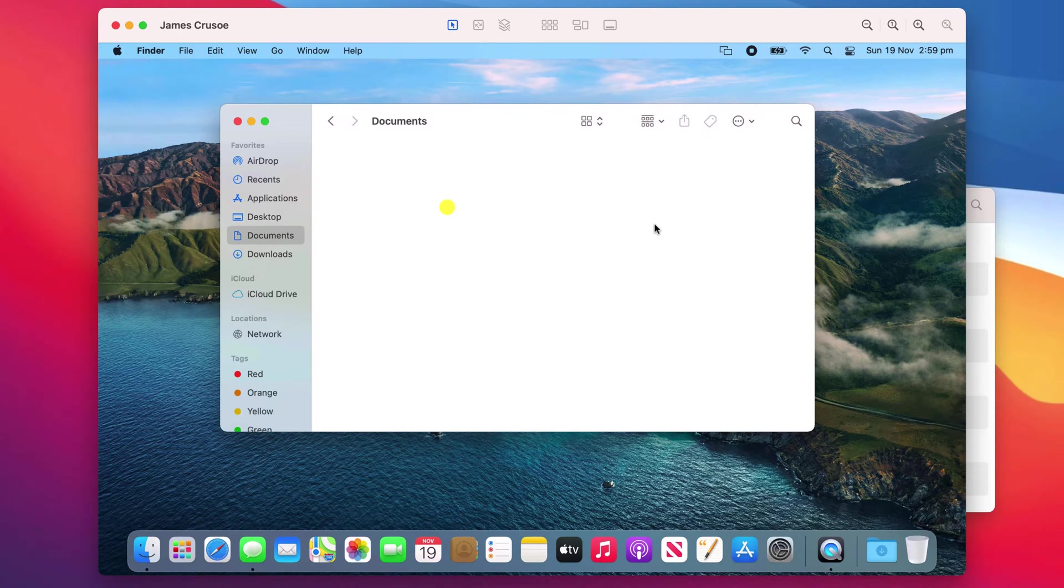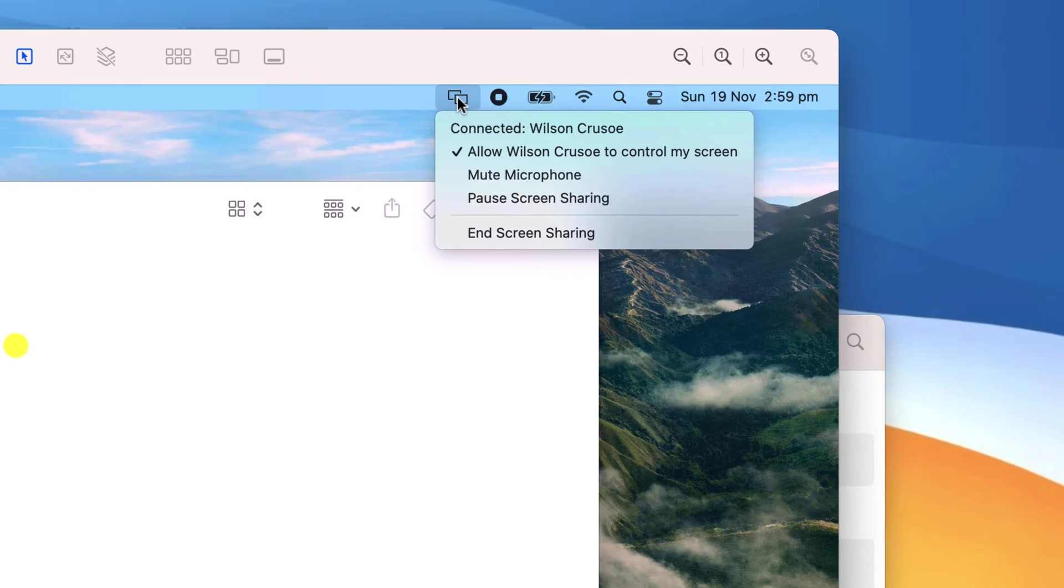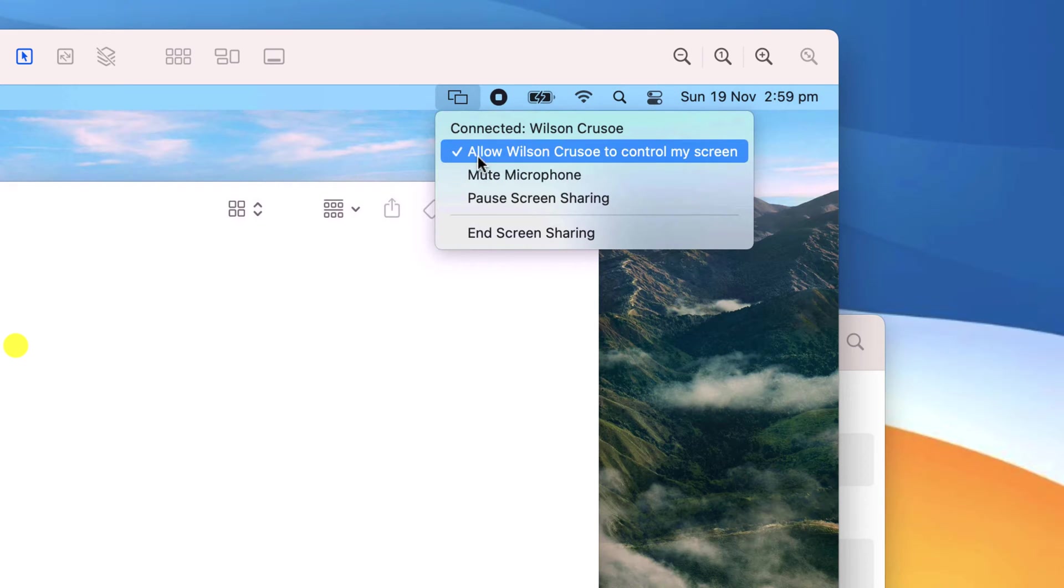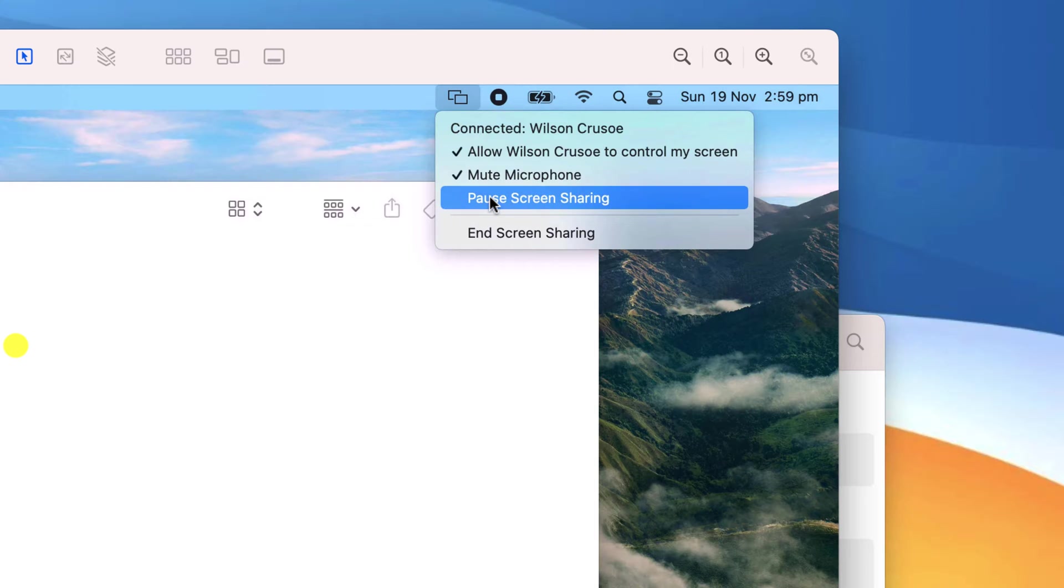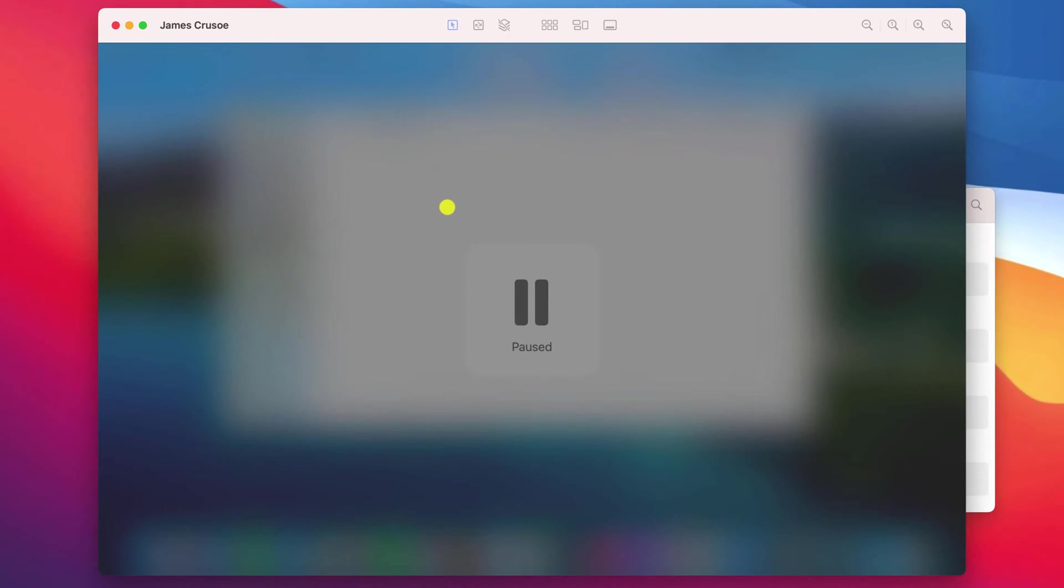At any time, James can pause the connection by clicking on the screen sharing icon in the menu bar. Here he also has the option to mute the microphone so I won't be able to hear any of the sounds coming from his machine.